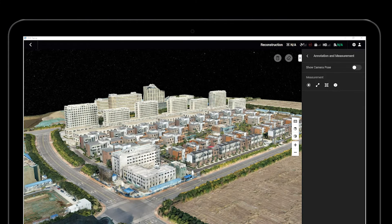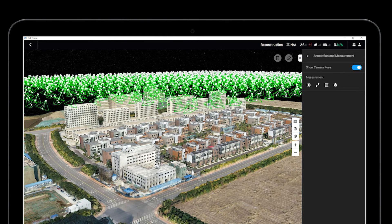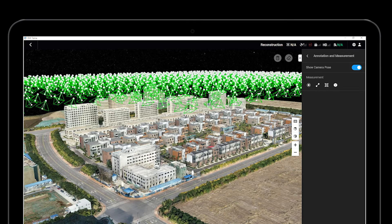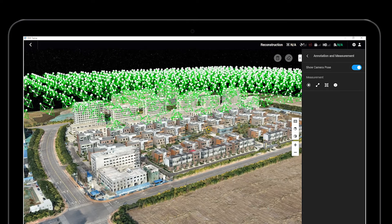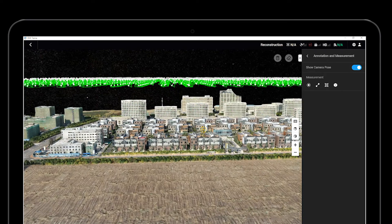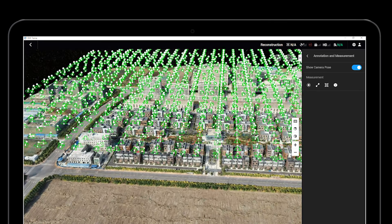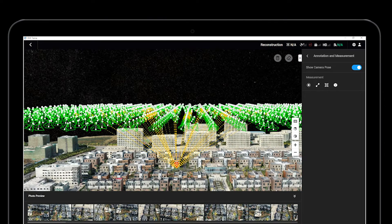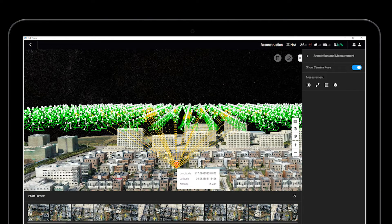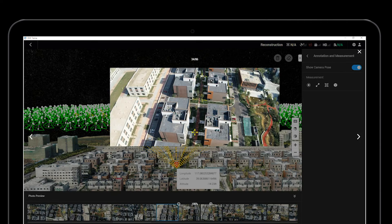If the Show Camera Pose option is enabled, the shooting position and shooting angle of every picture will be displayed. Click any position on the model to check the original HD pictures that have been captured in that position.